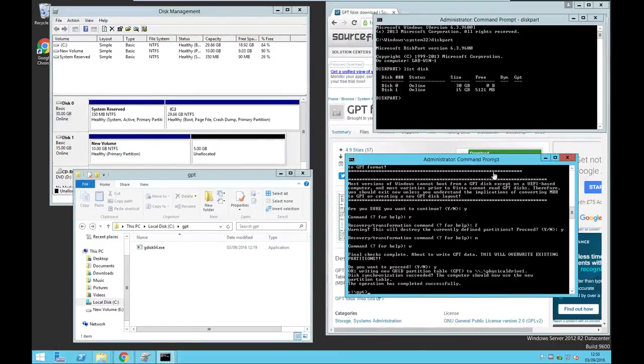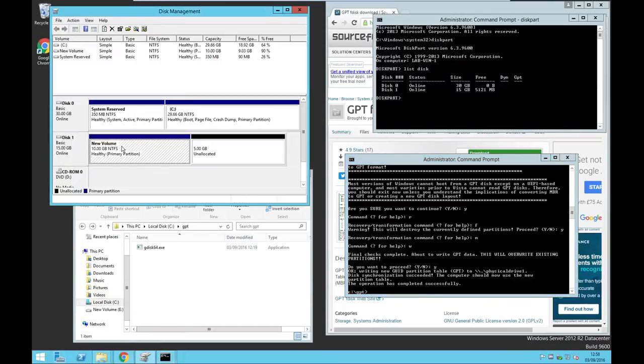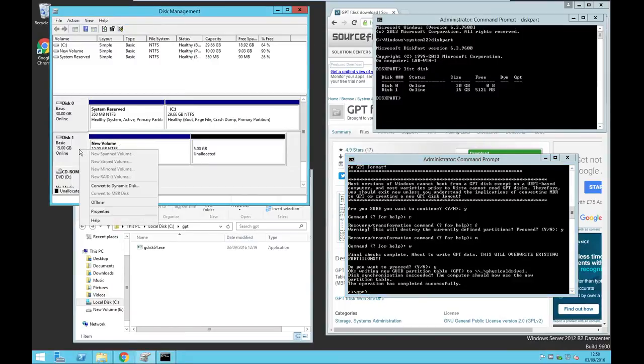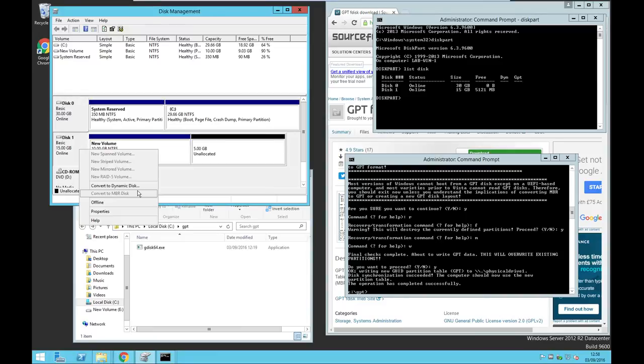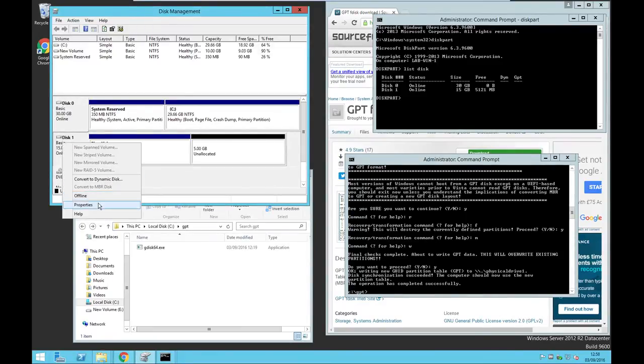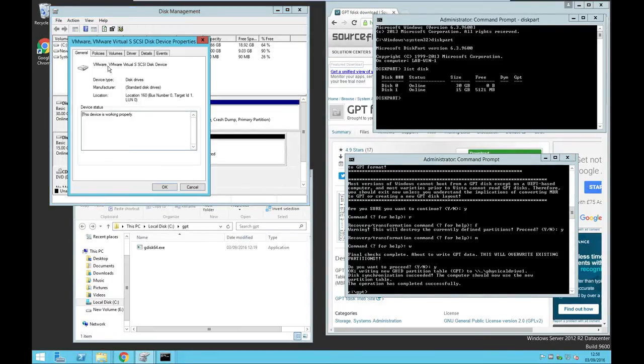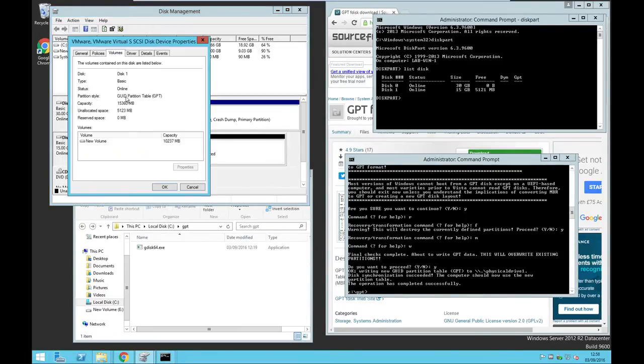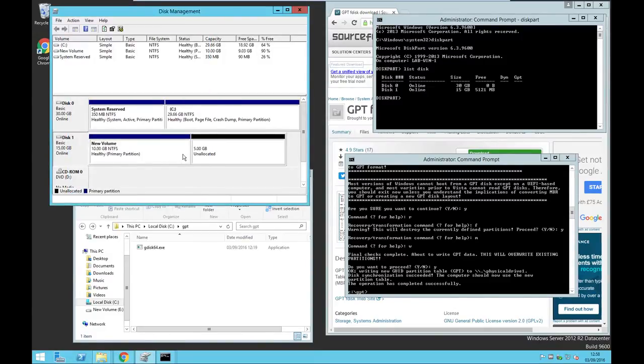Now let's see on disk management whether it's converted. There you go, it's converted to GPT disk. Let's double check. GUID partition table, right.